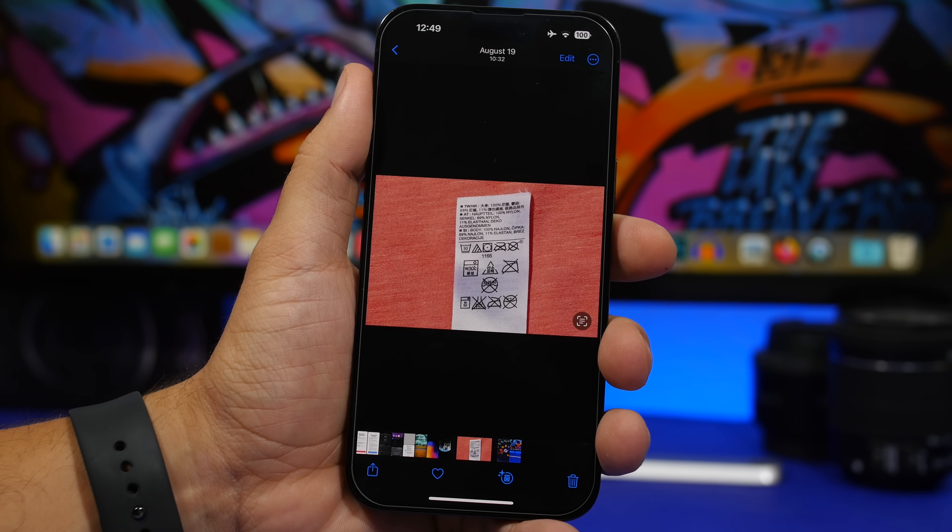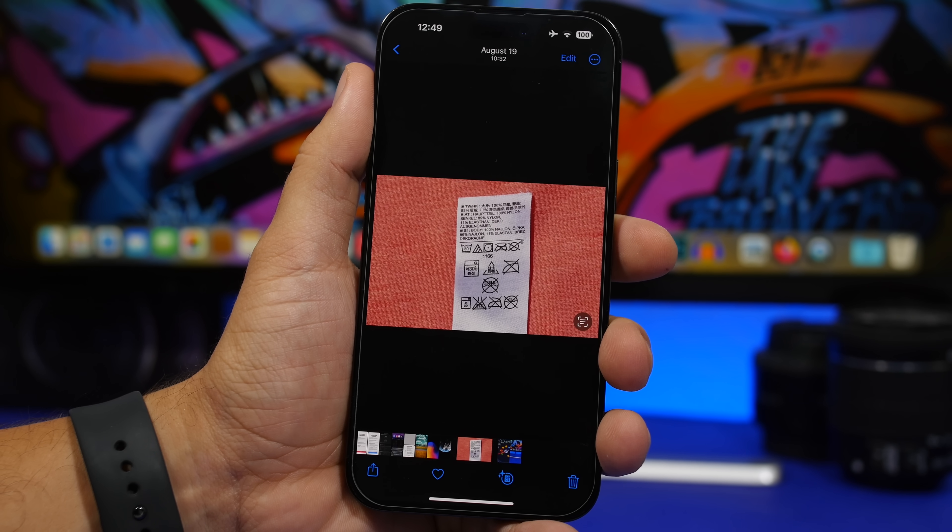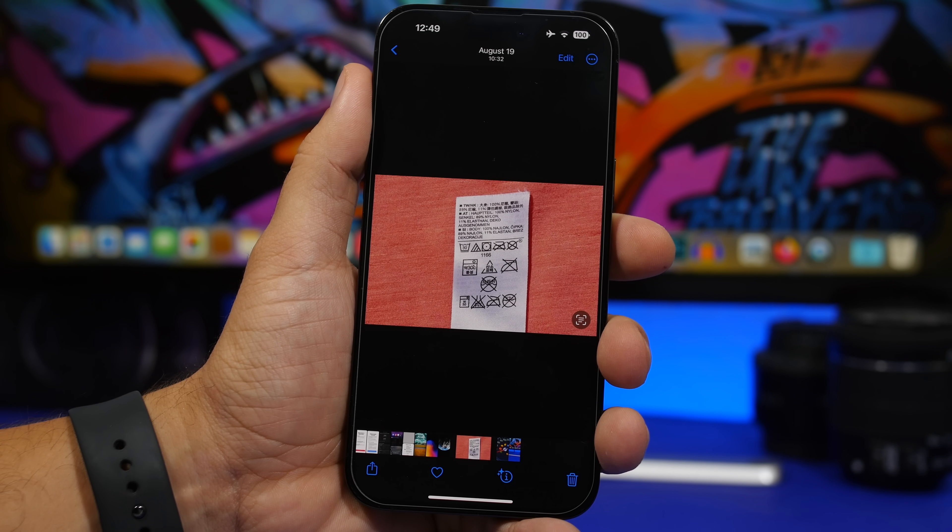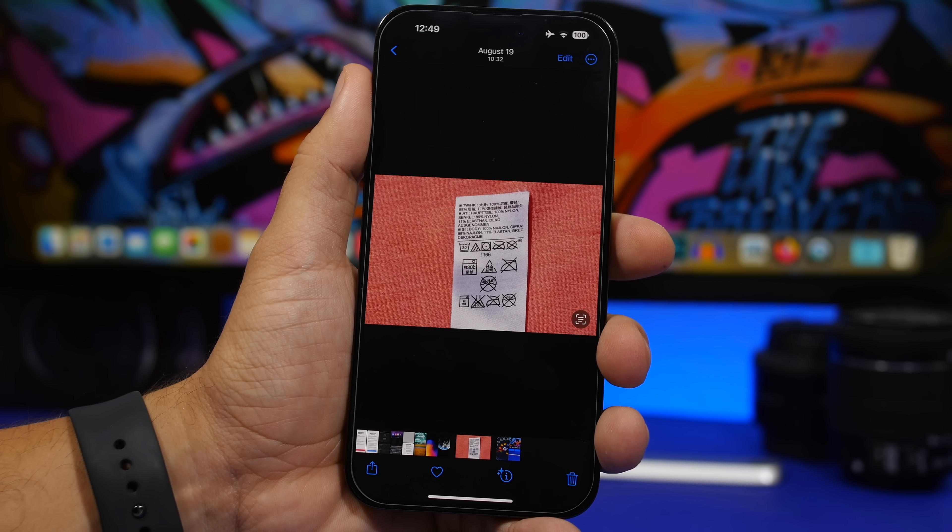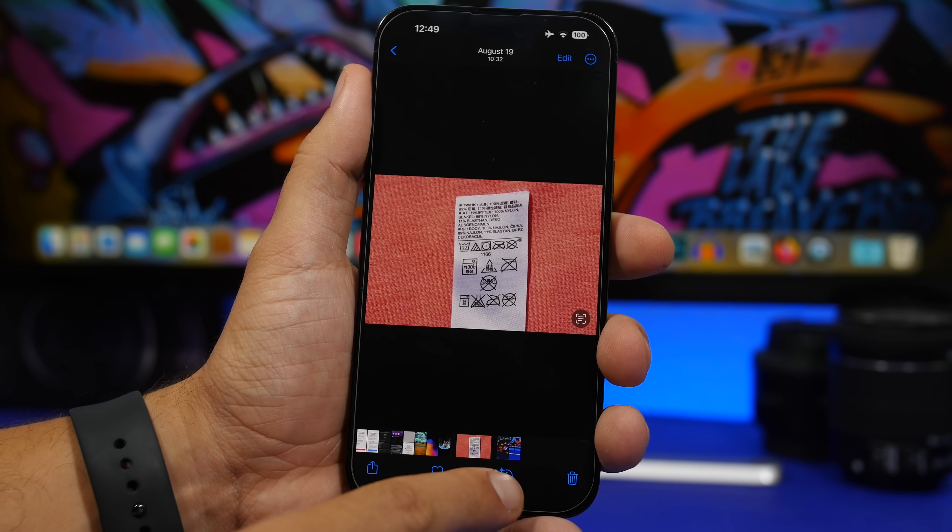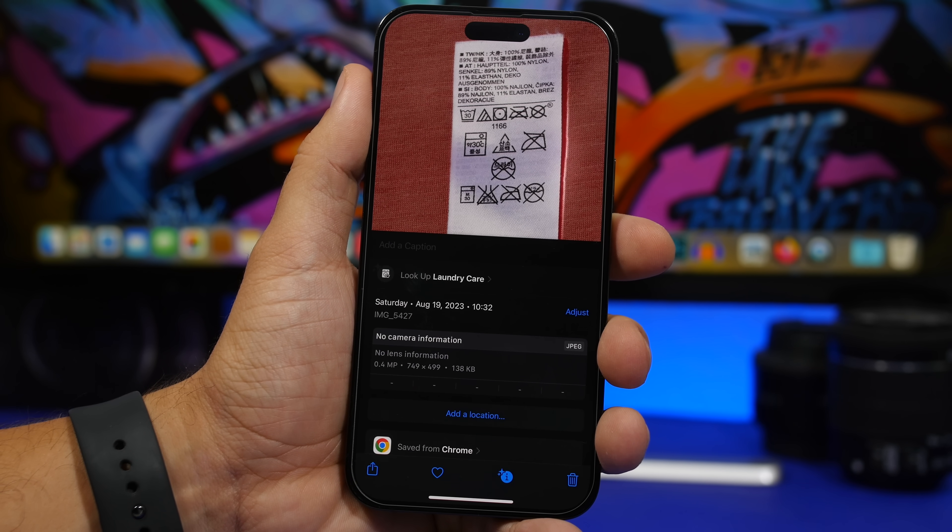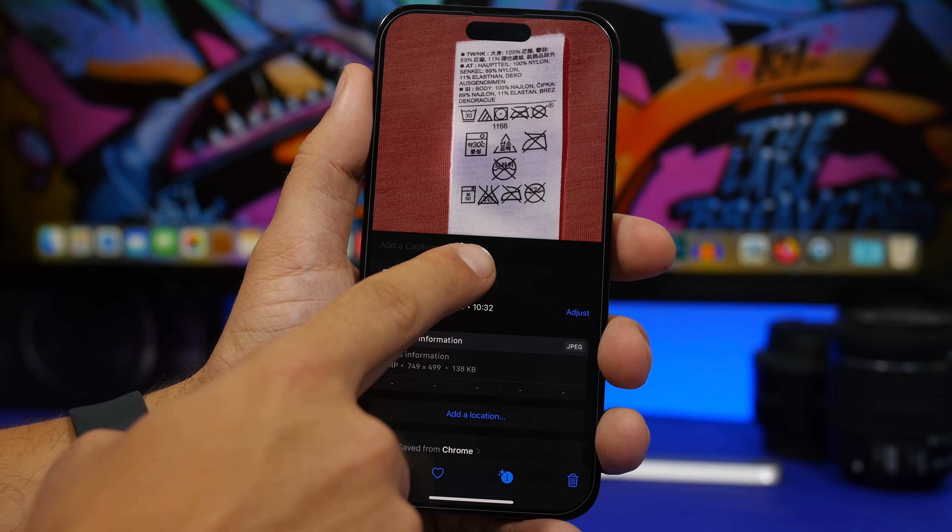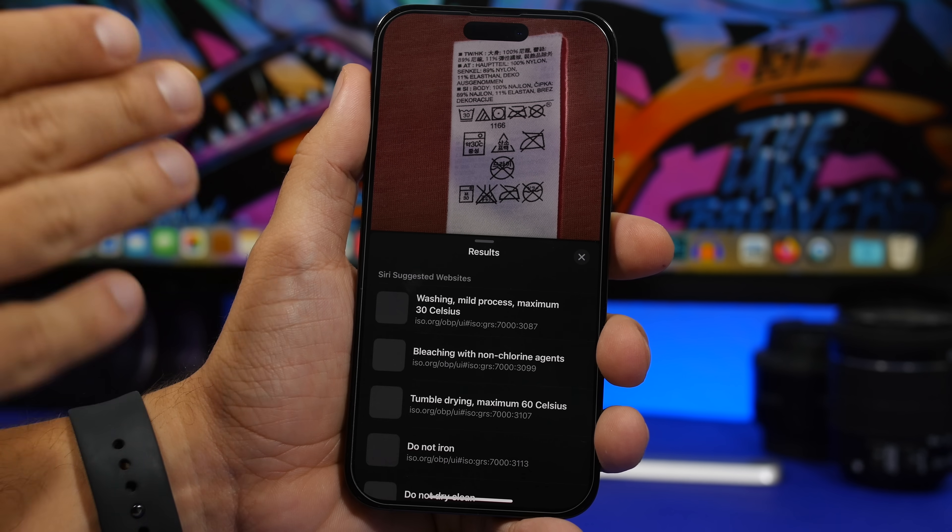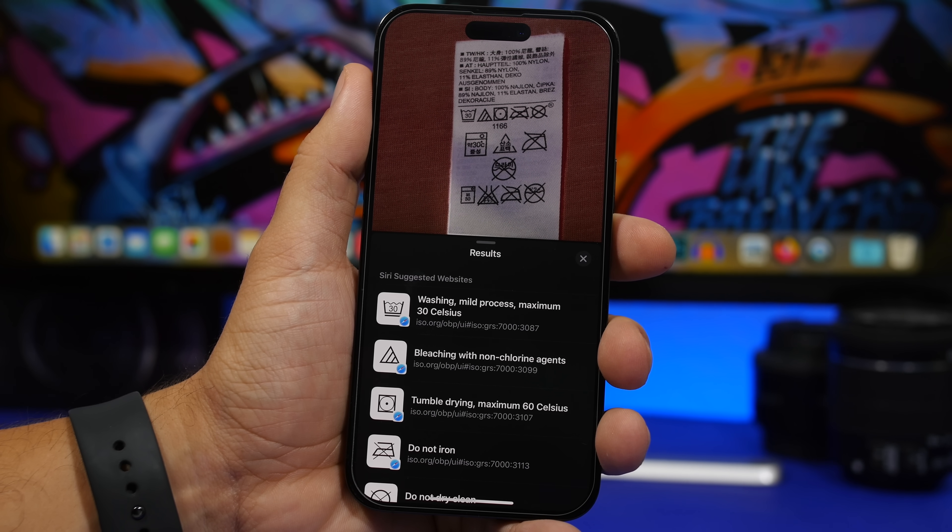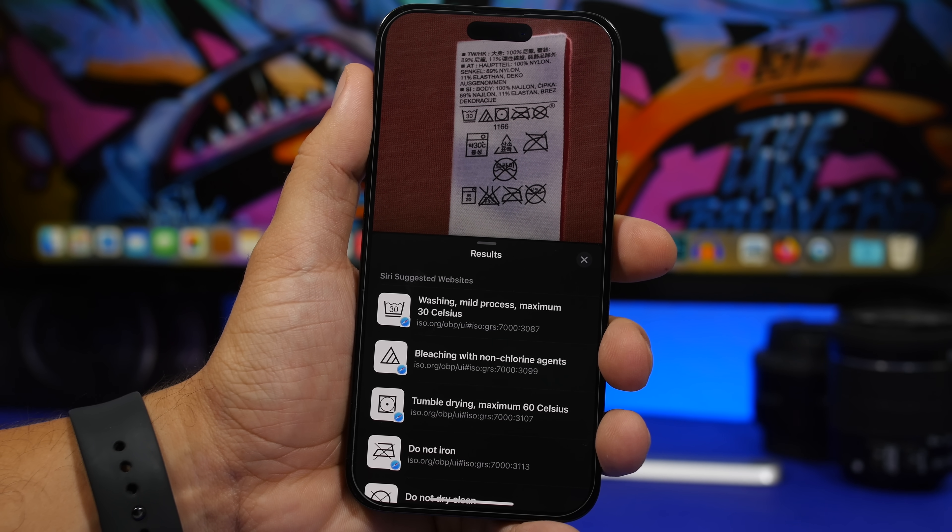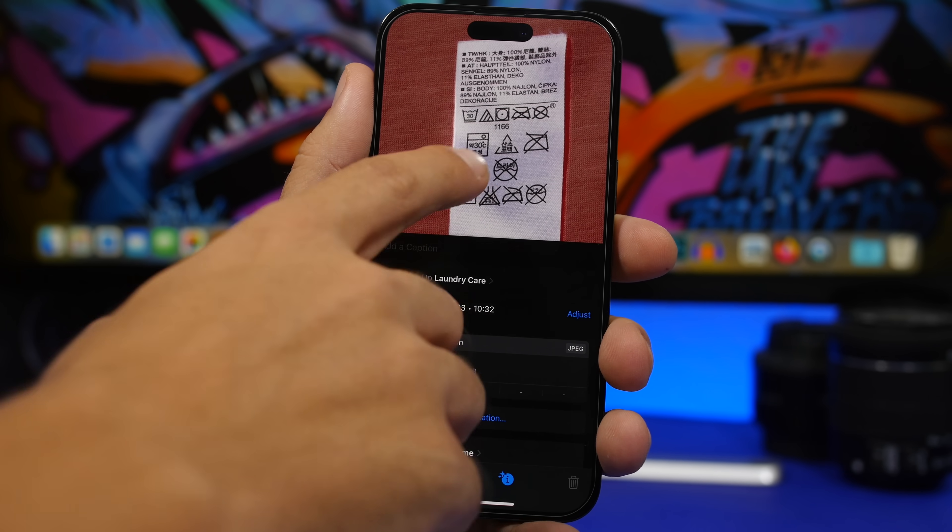How many times have you seen a laundry tag like this and you don't know what those symbols mean? Well with iOS 17 just take a picture of that tag and you tap the eye button right there. It says laundry care tap here and it will show you links to the explanations for each of those symbols.